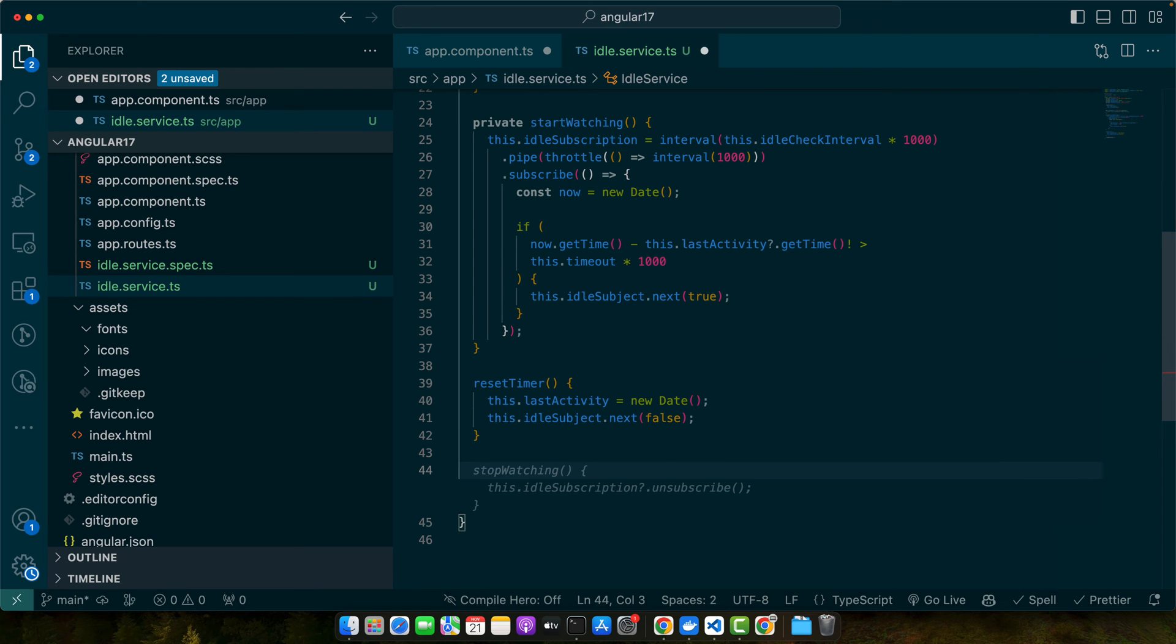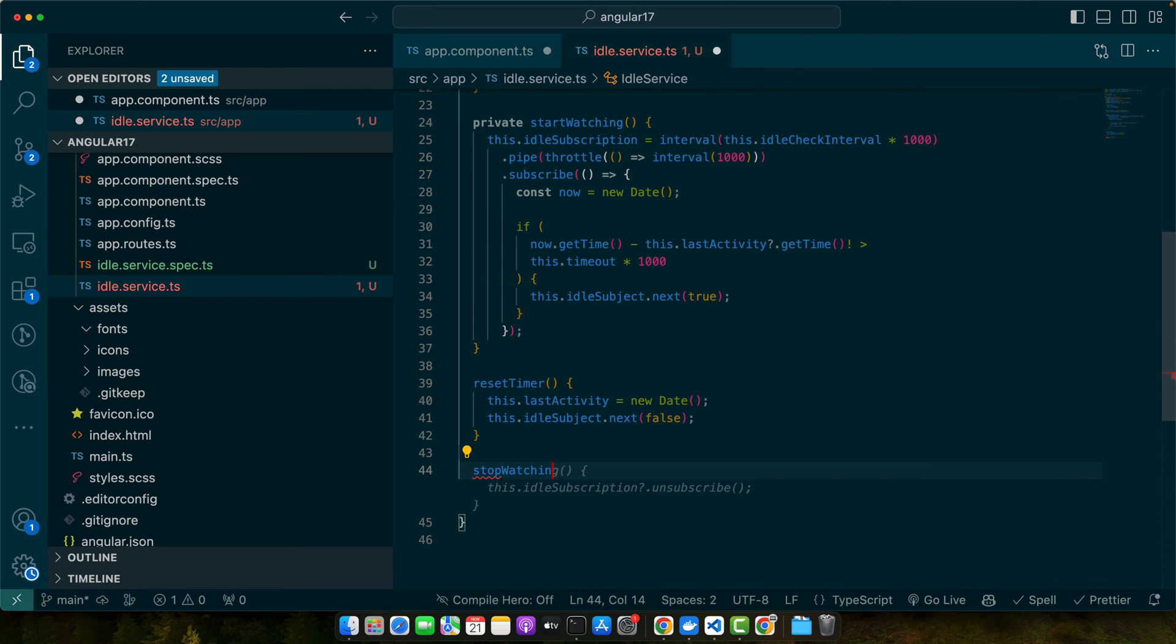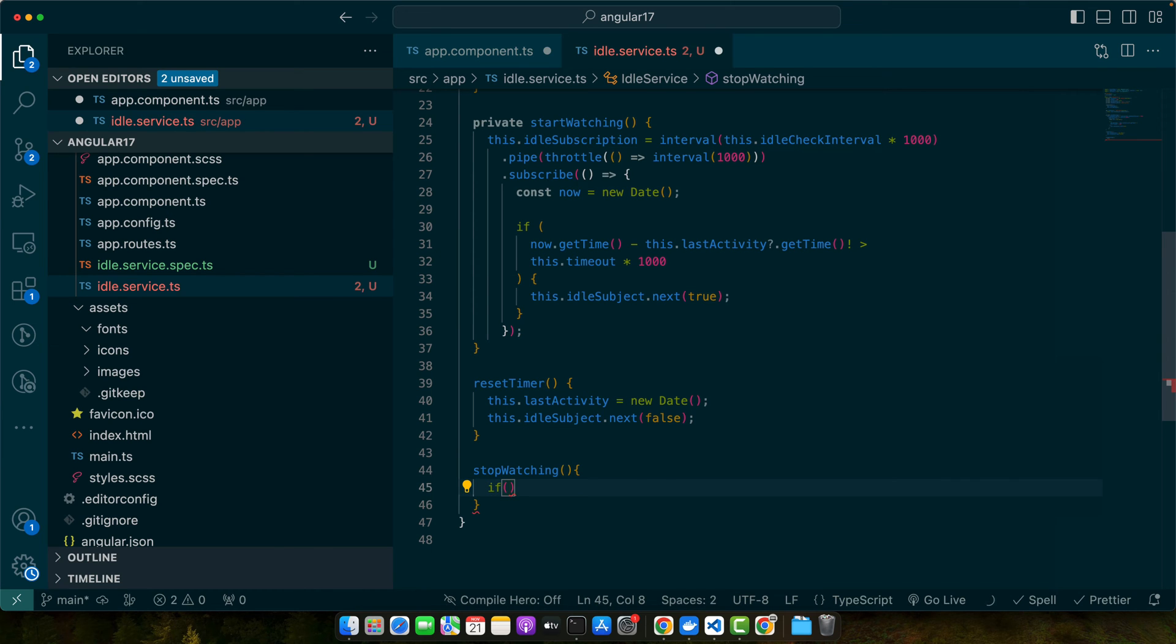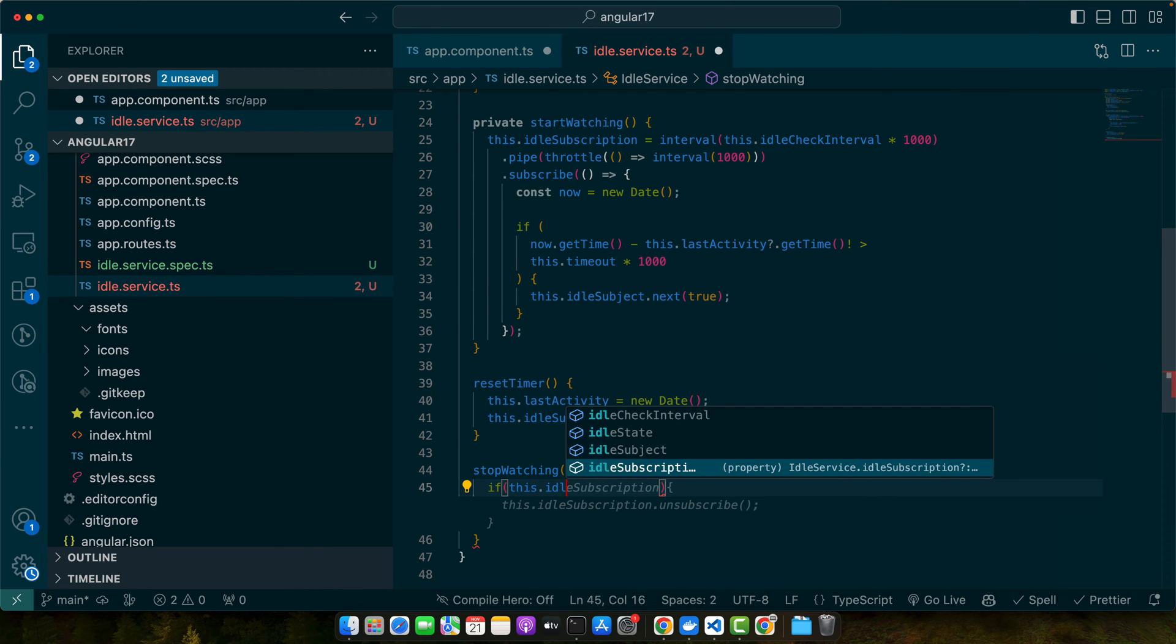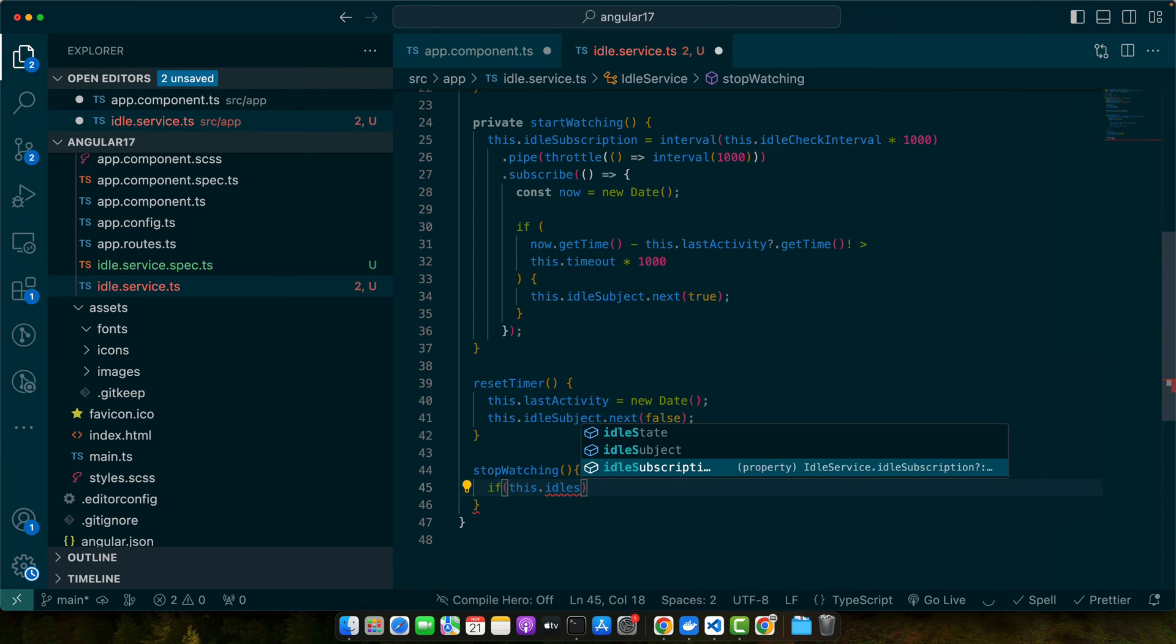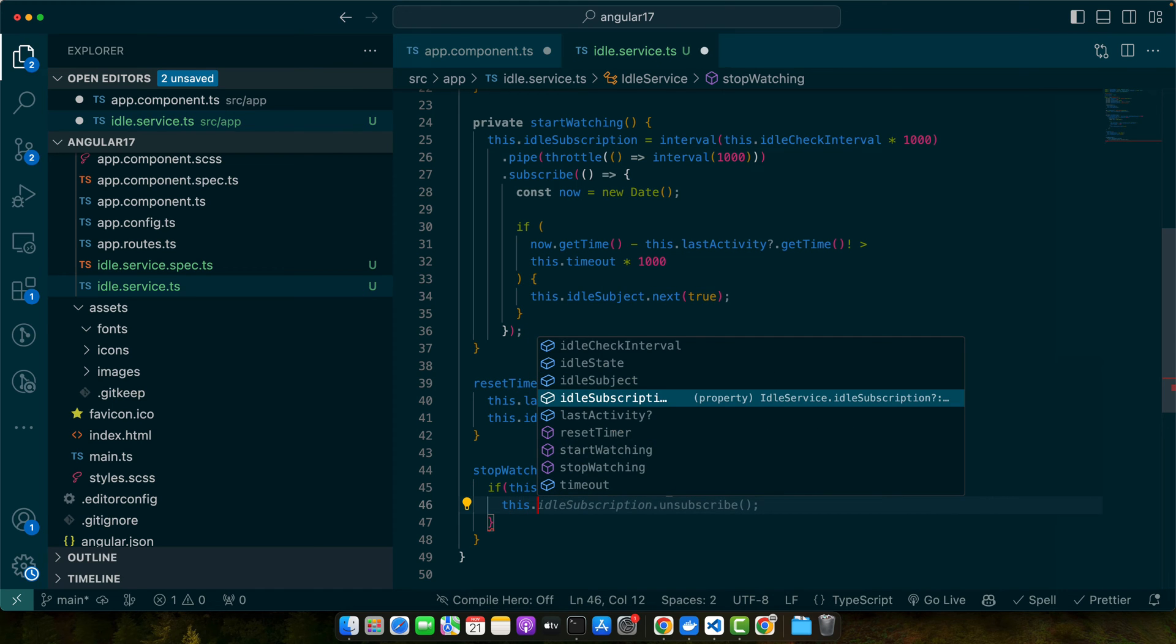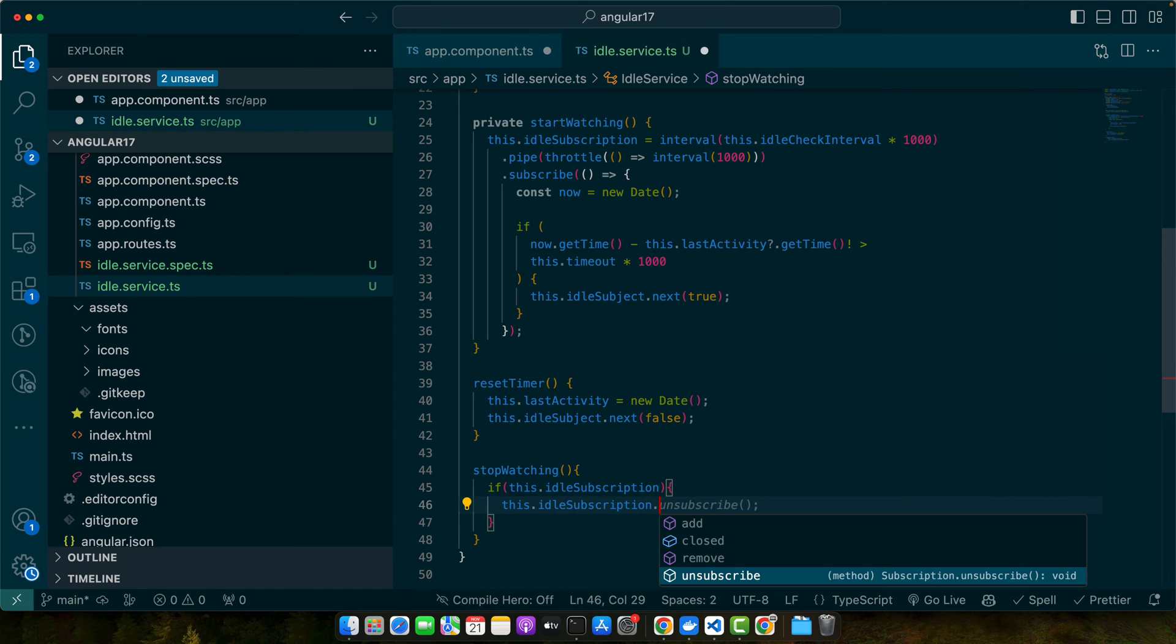Now we will define our last function stopWatching. In that function I will check if this.idleSubscription is truthy then simply this.idleSubscription.unsubscribe it.